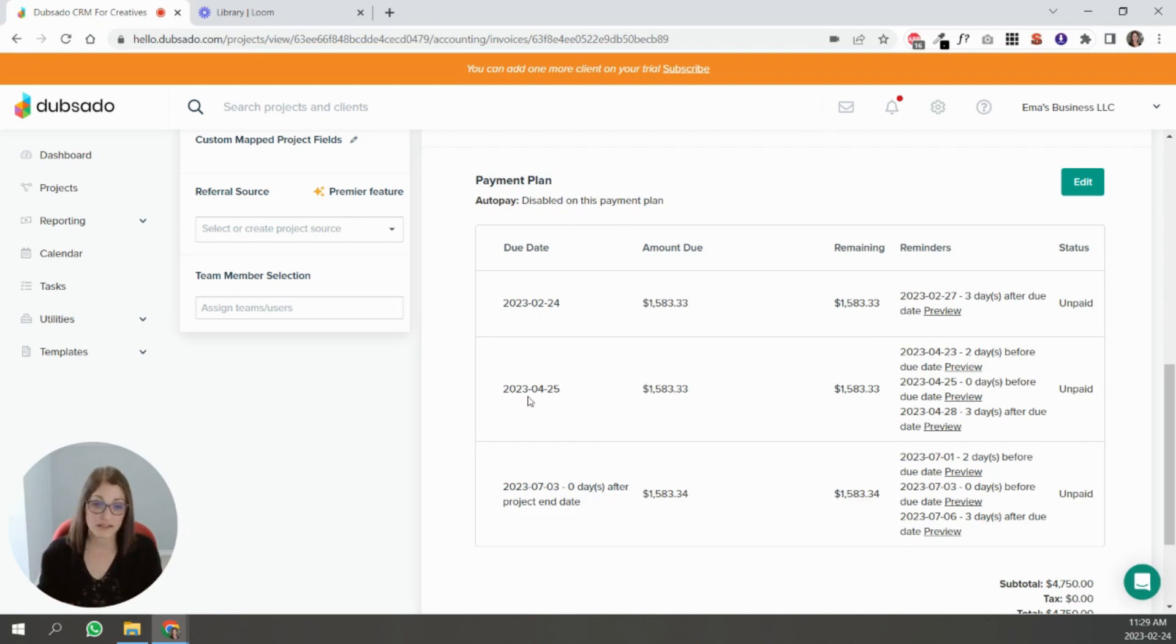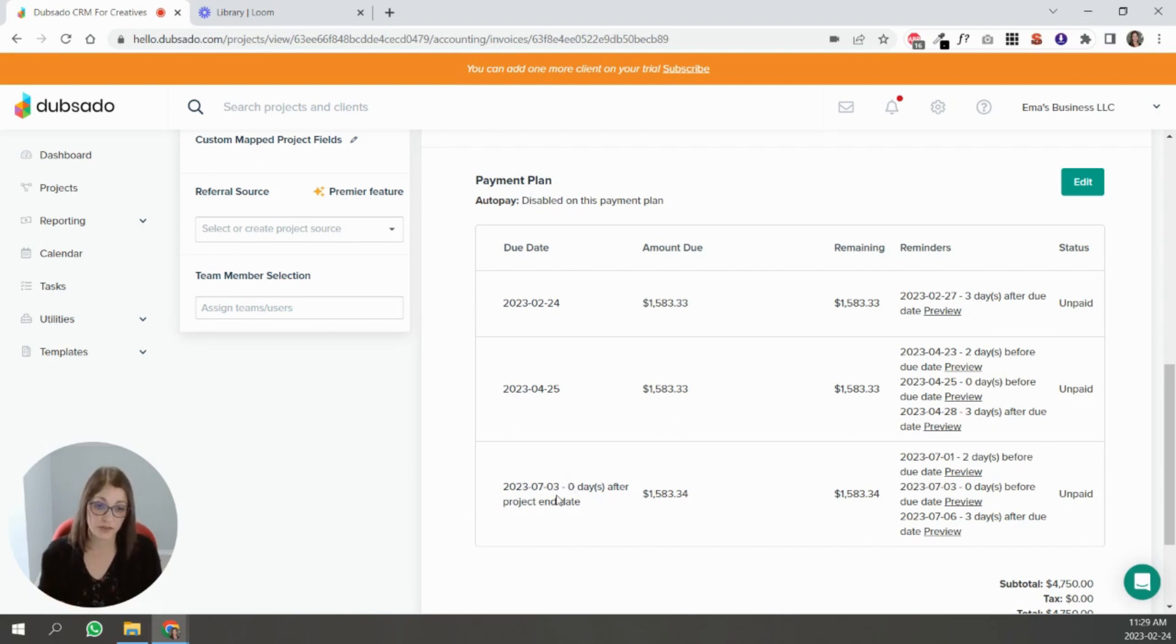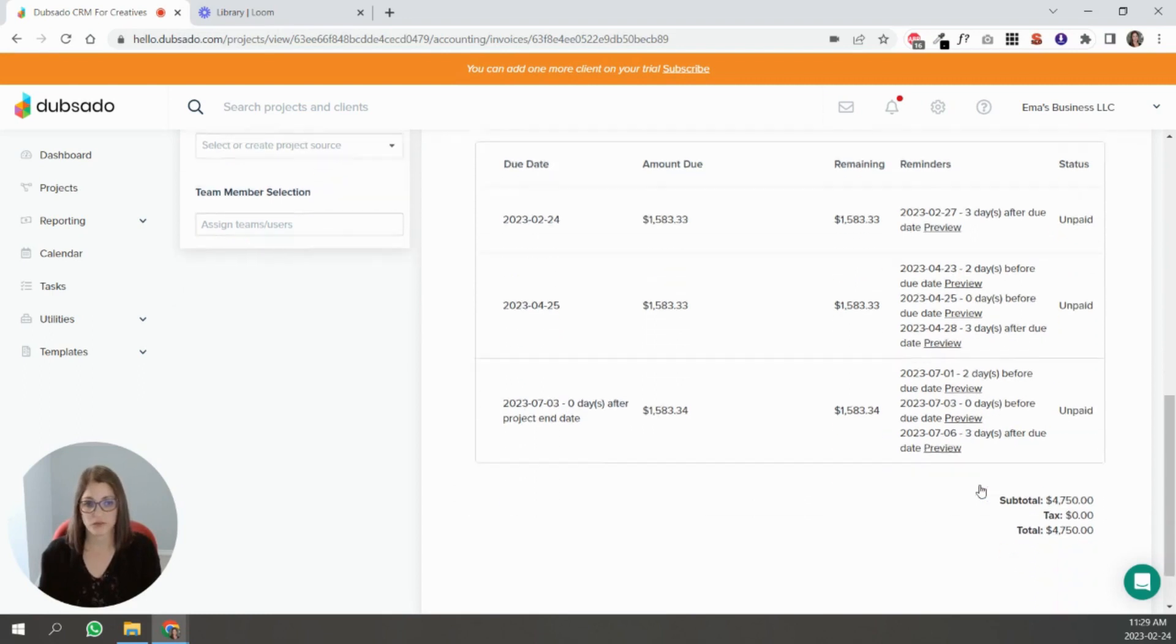The next installment was 60 days after contract signed, which is April 25th. Here's the amount. This one does have all of the due dates. Then project end, zero days after project end date, which is July 3rd. Here's the amount and the due dates.